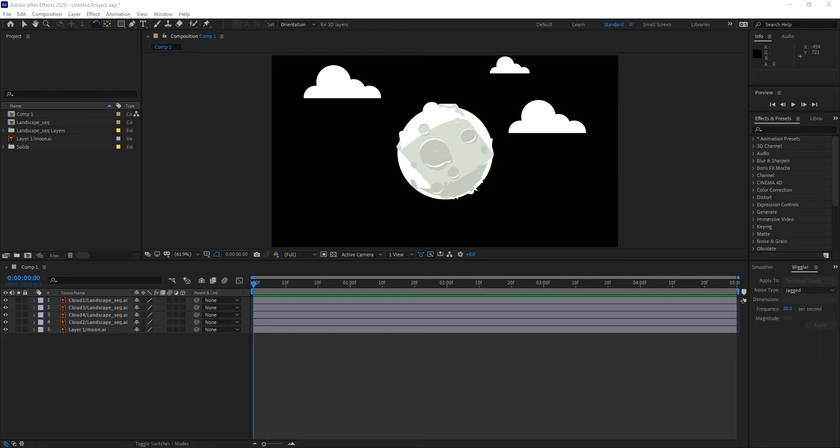There is another use for pre-compositing that is often not the main reason people use it: making all layers obey one single layer, so they all behave as one. However, the most efficient workflow to control the motion of several layers relative to one another is by parenting.